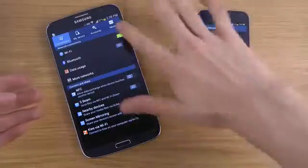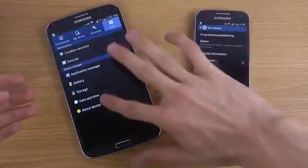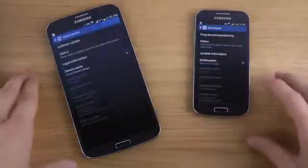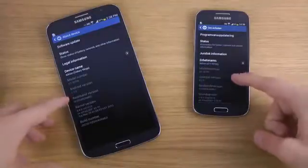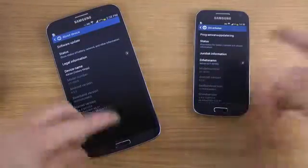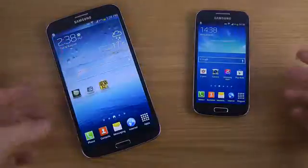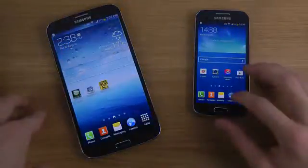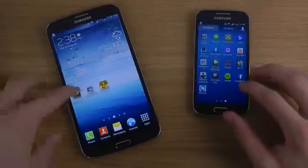So if you go to More and About Device, we can see that both phones are running Android 4.2.2 Jelly Bean. But let's try it out.